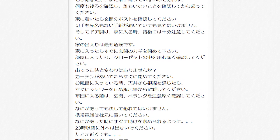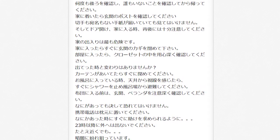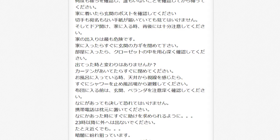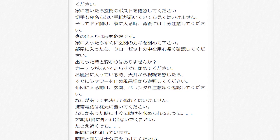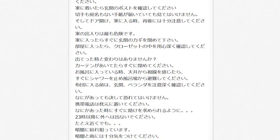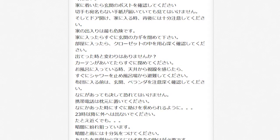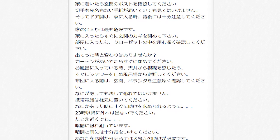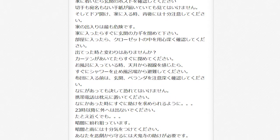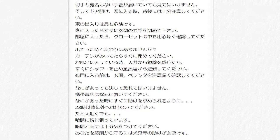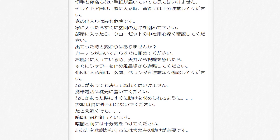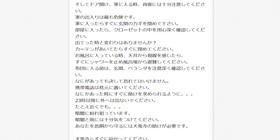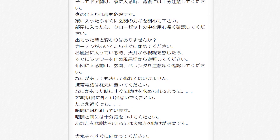Once you're inside, make sure to lock the door right away. When you enter your room, be mindful of the closet. Does it look the same as when you left? If your curtains are open, close them right away. If you feel something looking at you from the roof while you take a shower, stop immediately and evacuate.